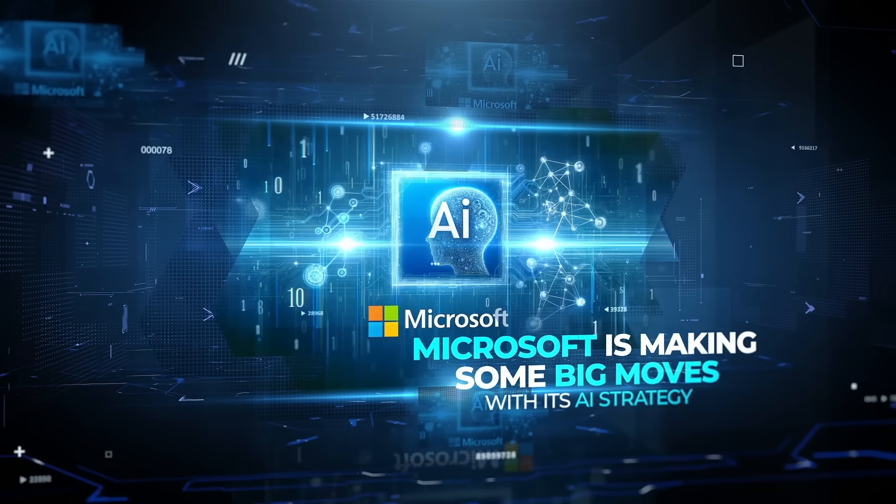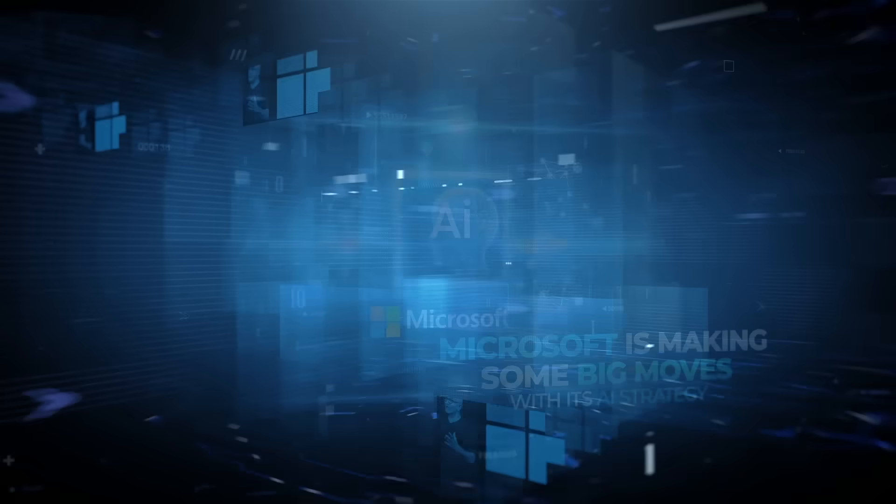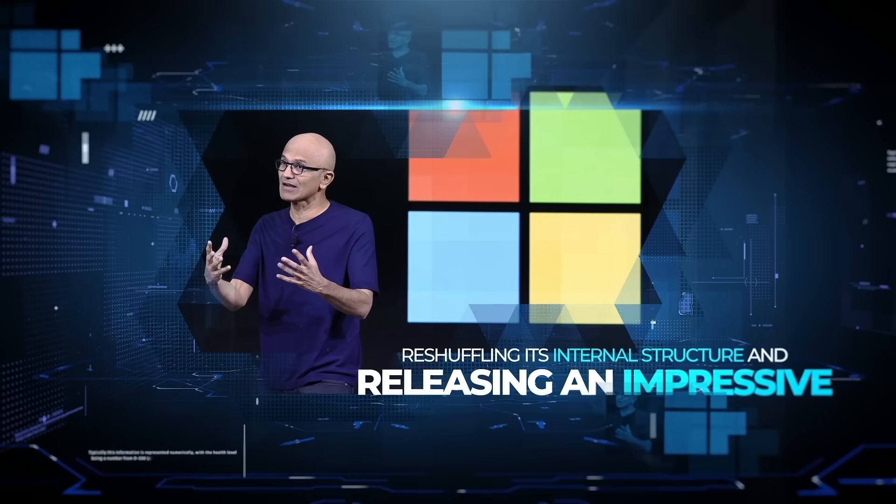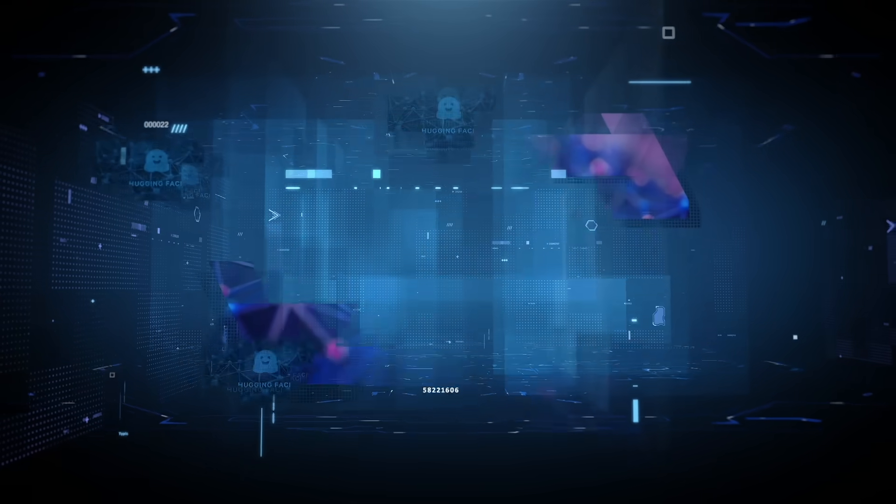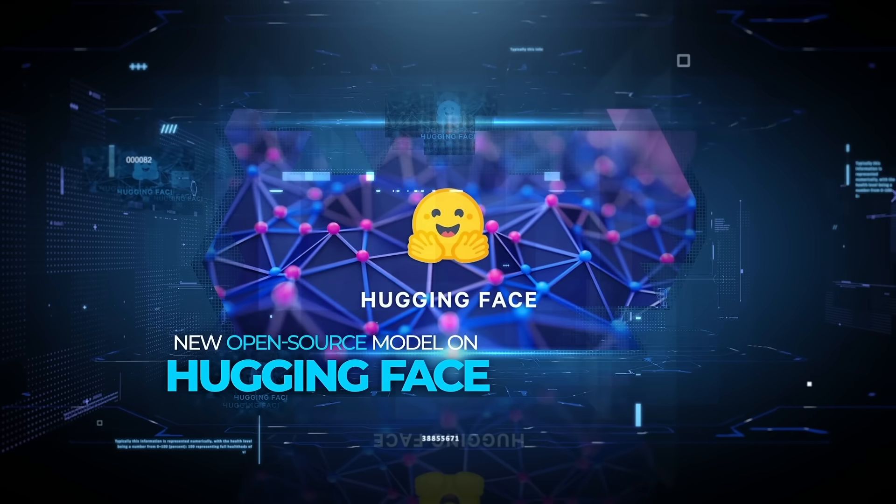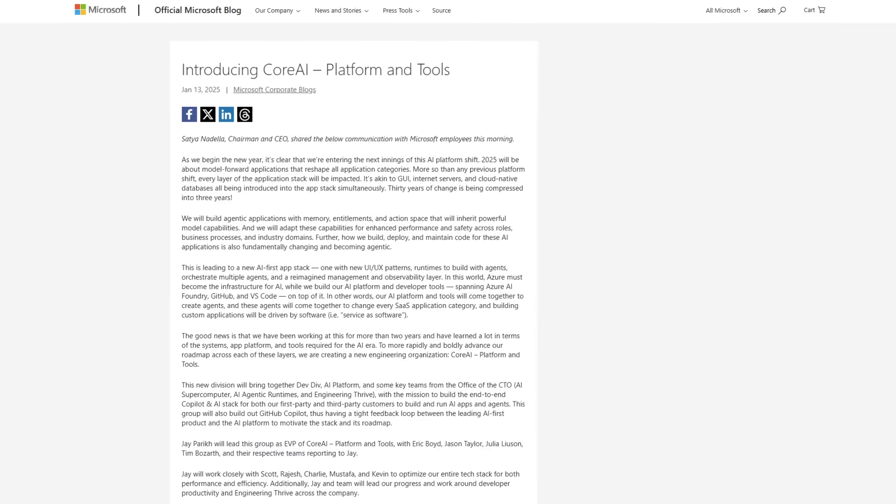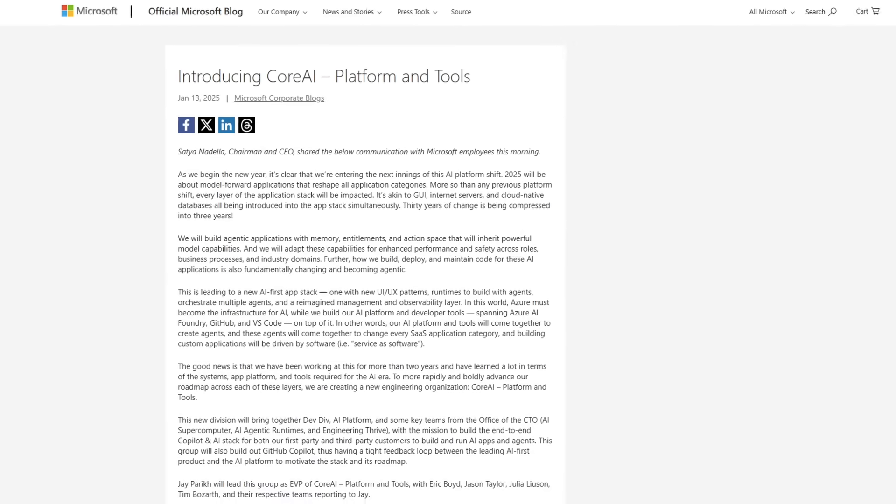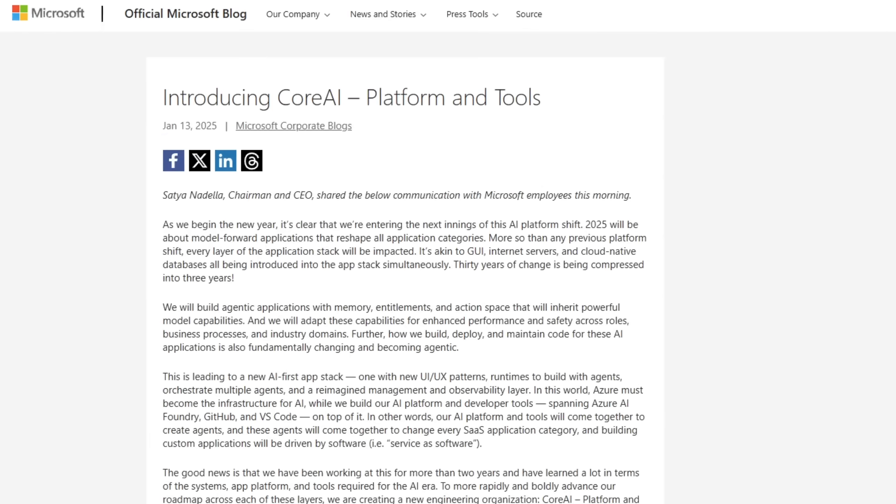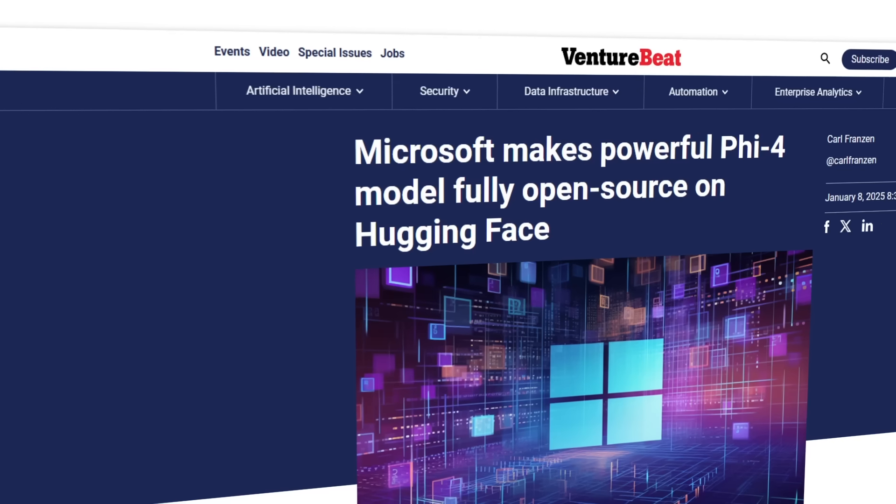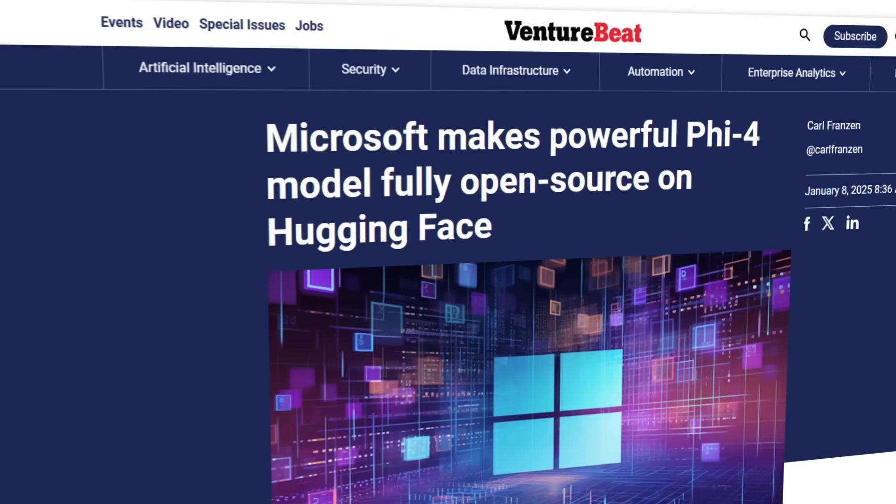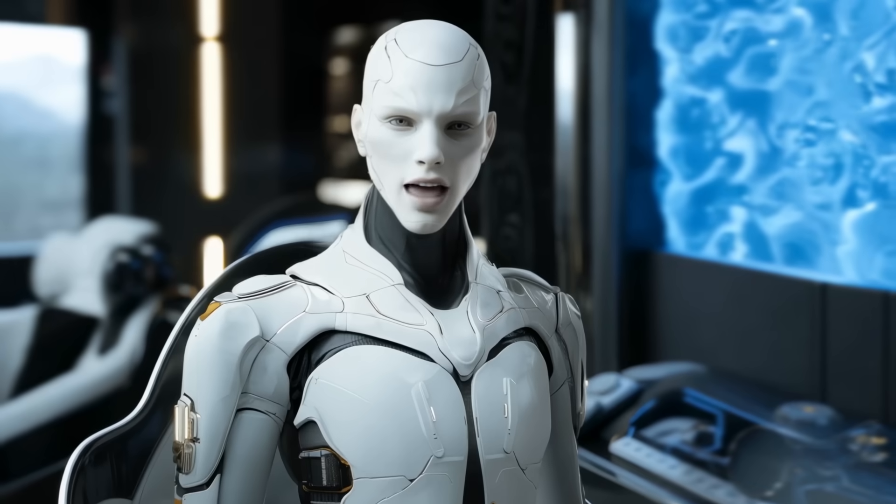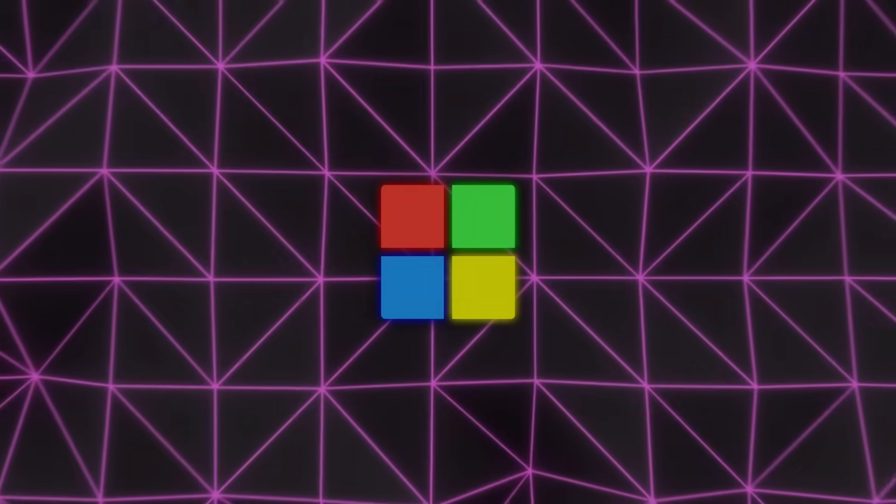Microsoft is making big moves with its AI strategy, reshuffling its internal structure and releasing an impressive new open-source model on Hugging Face. We'll break down the key announcements from Satya Nadella and the team, dive into the new Core AI Platform and Tools division, and cover the news about Microsoft's Phi-4 model going fully open-source. There's a lot to unpack, so let's get into it.